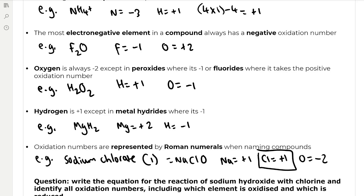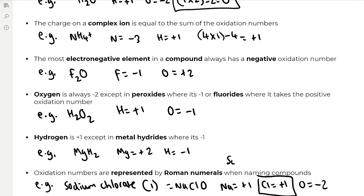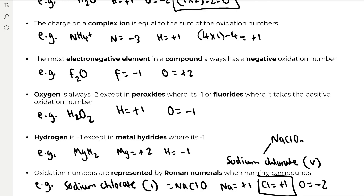Oxidation numbers are represented by Roman numerals when naming compounds. For example, in sodium chlorate(I), we represent the oxidation number of chlorine with the Roman numeral I. You can also have sodium chlorate(V), represented with a V for five, which is the compound NaClO₃.